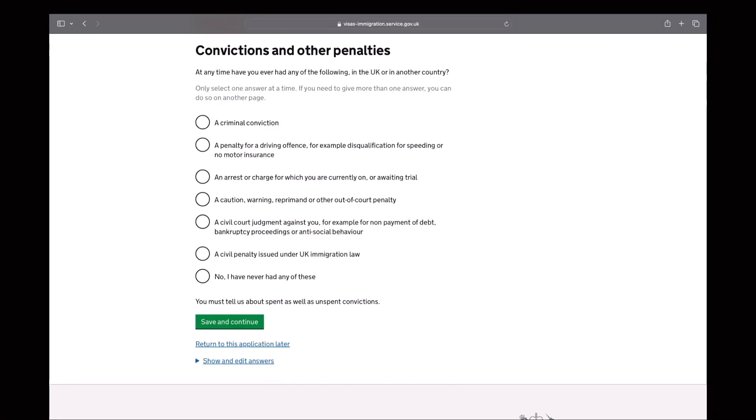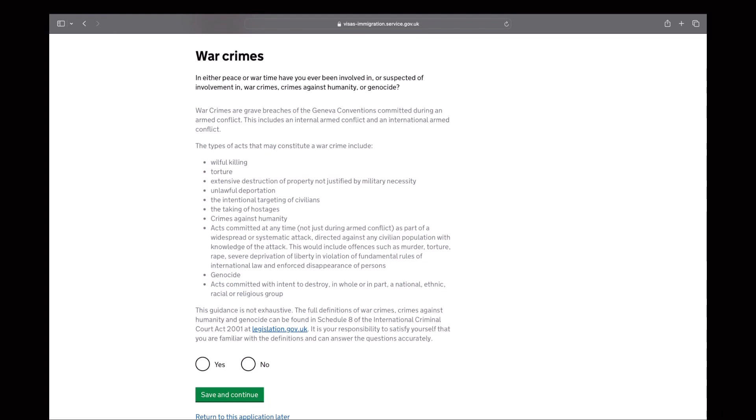In the next section, you will declare if you have any convictions or penalties in or outside the UK. Next is, are you involved in wire crimes? So my answer to this question is no.